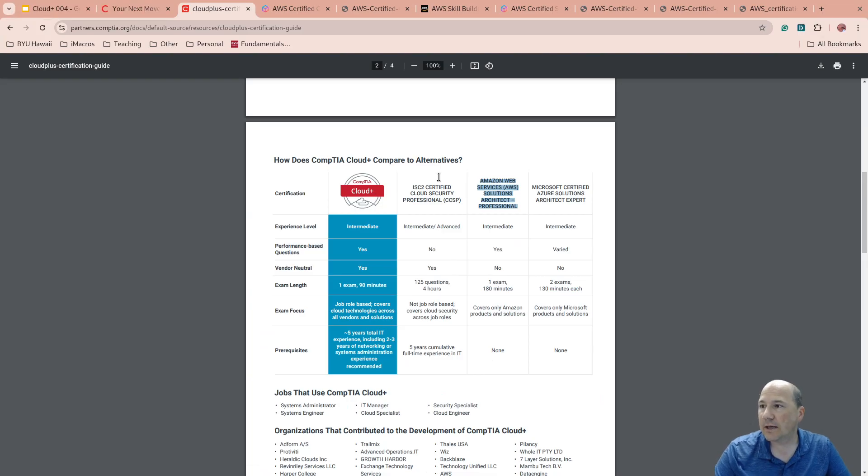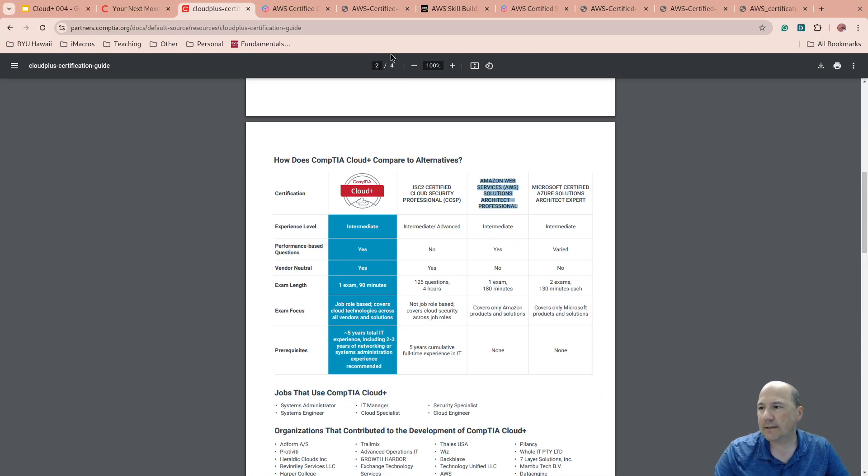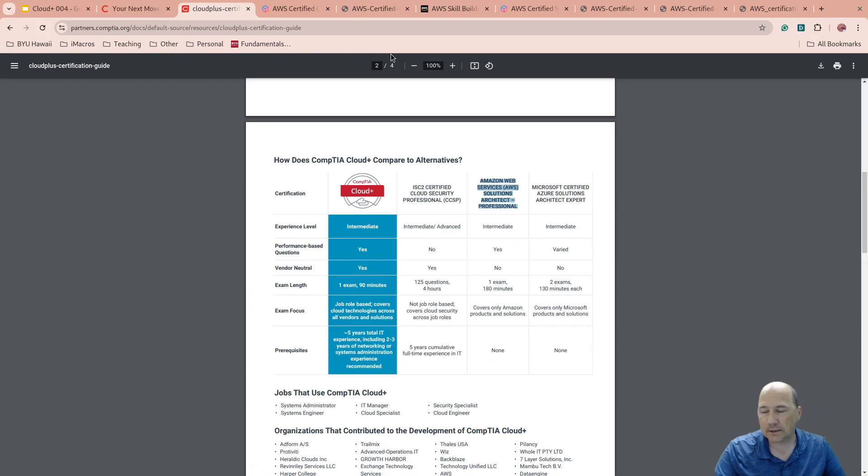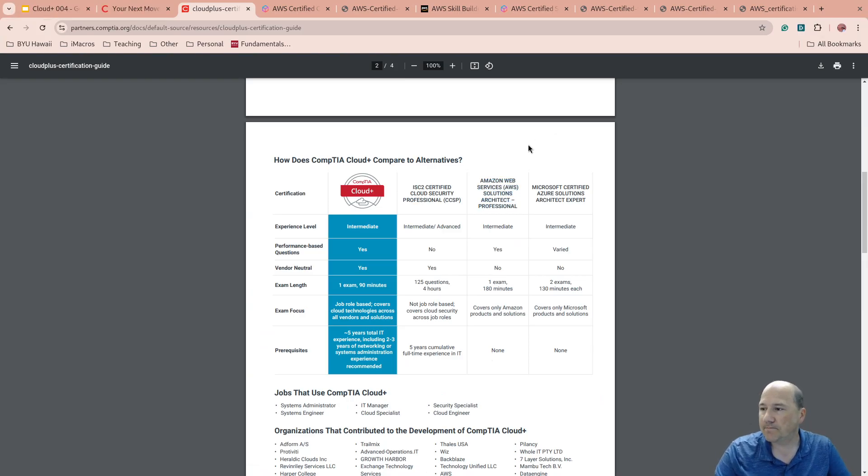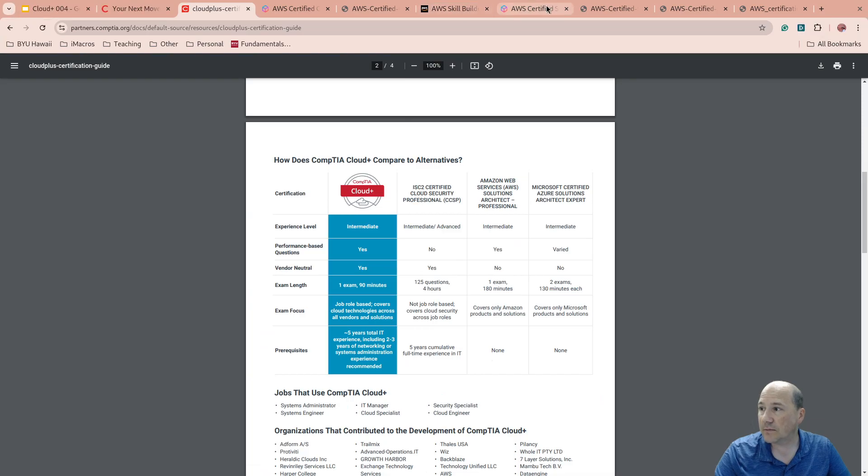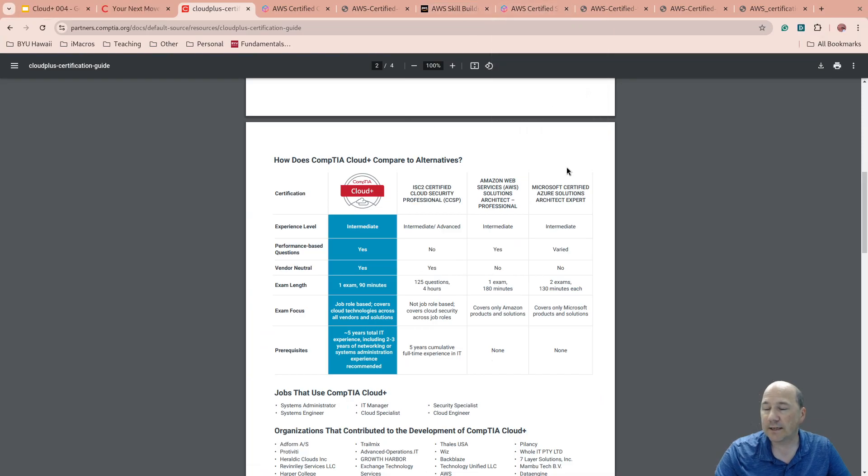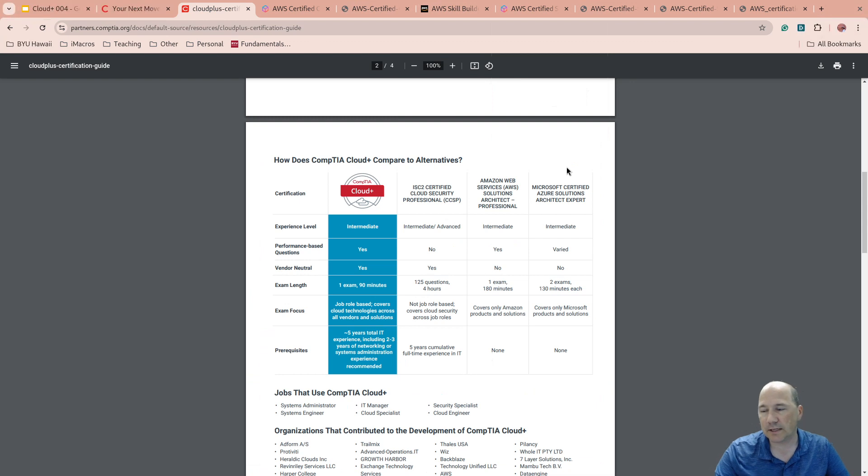So AWS Cloud Practitioner, as of recording this video, is $100. There are ways to get discounts on it. My students, we were able to get them a discount. With the next one that I showed, the Solutions Architect Associate is $150. Once again, there are ways to find discounts.